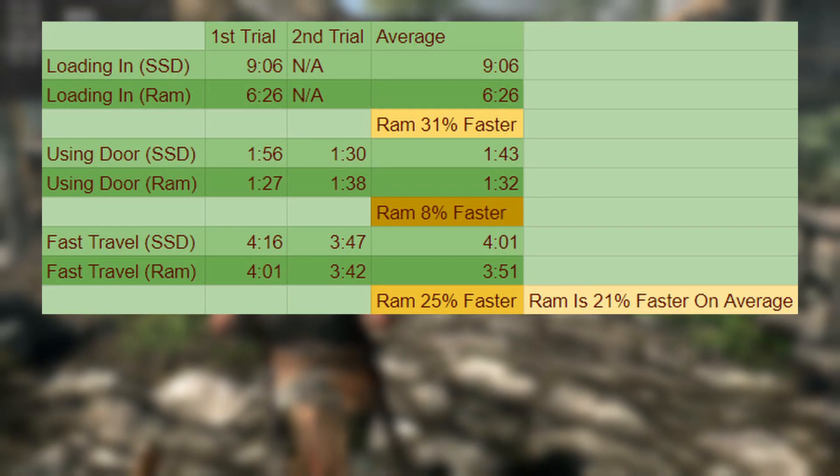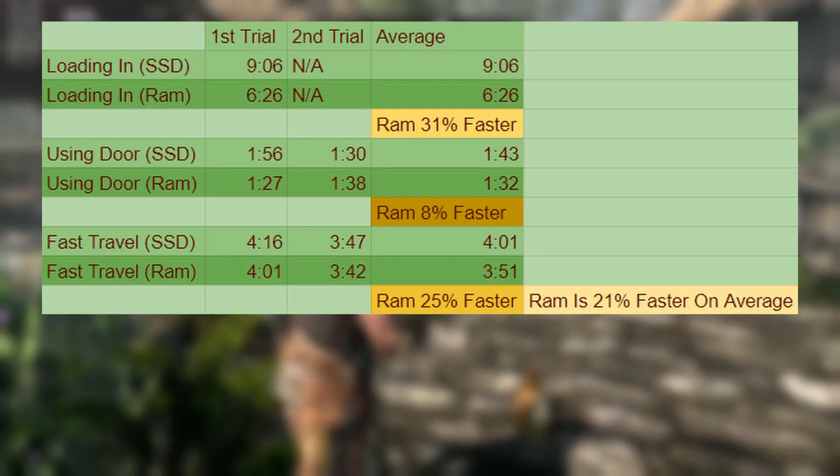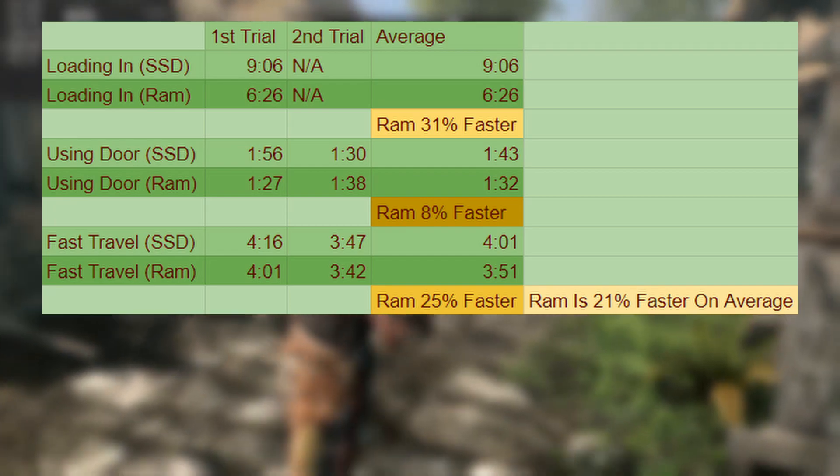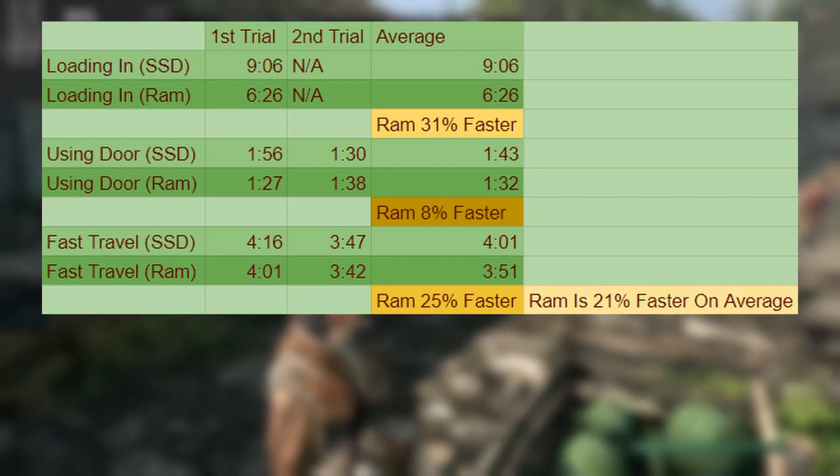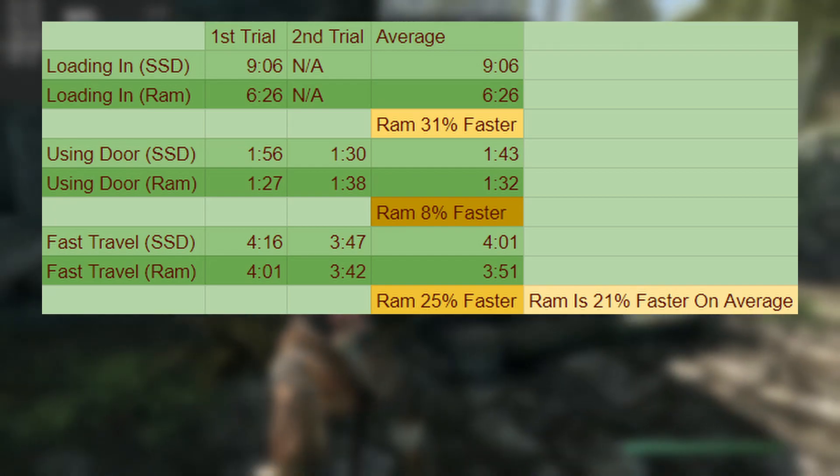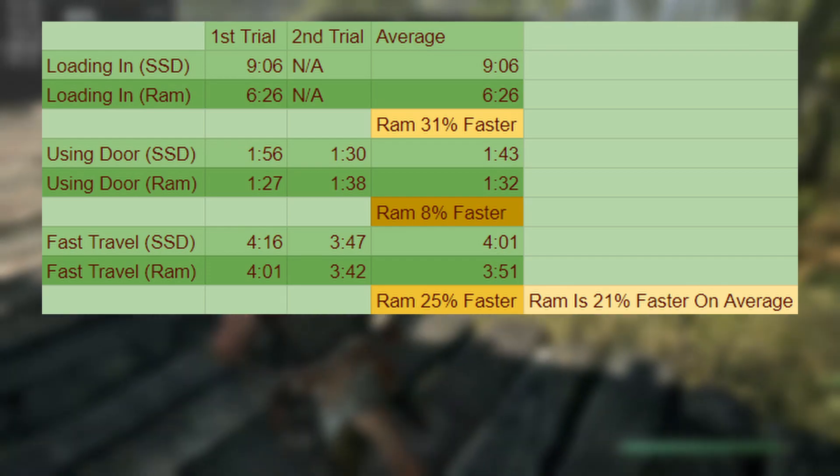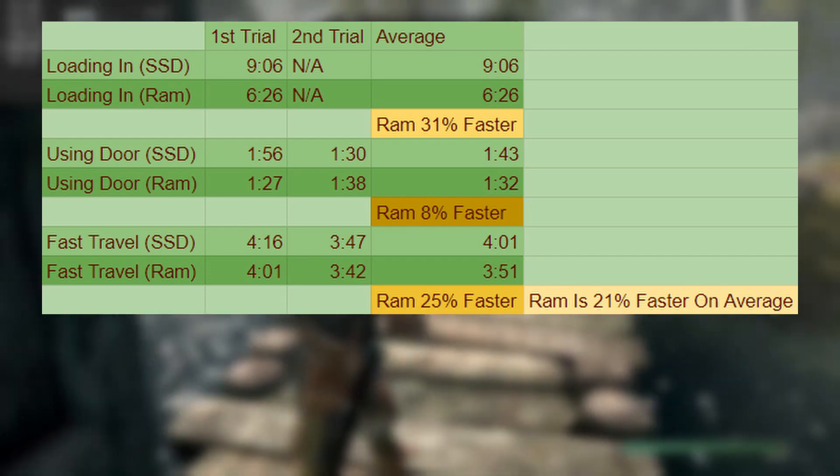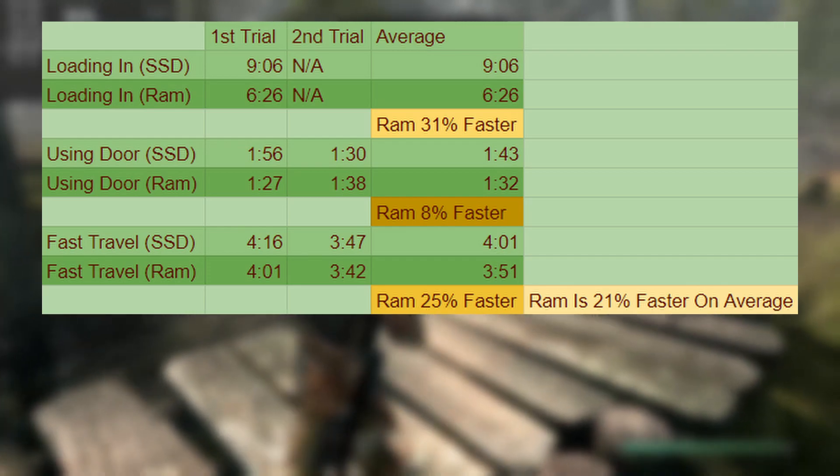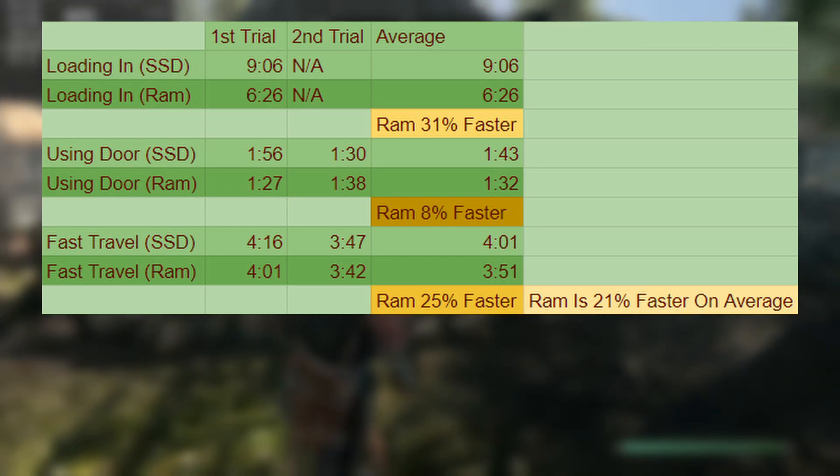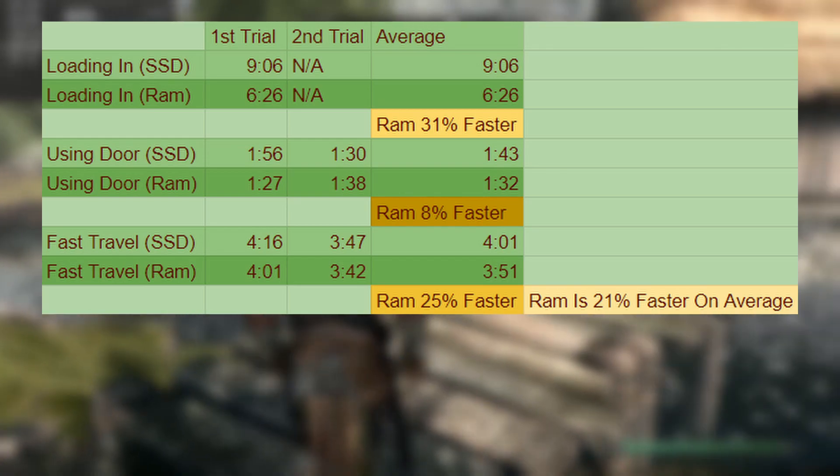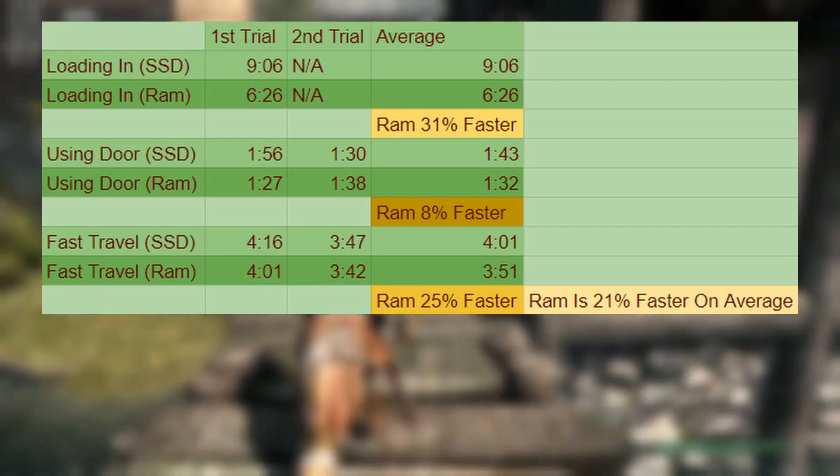Turns out it actually was faster. As you can see here, installing Skyrim to my RAM made load times 21% faster on average. Also, this is 21% faster than my SSD. So if you have a slow drive and an abundance of RAM for some reason, installing Skyrim to your RAM might be a good idea. Keep in mind though, my sample size was very small. So the numbers will definitely vary.